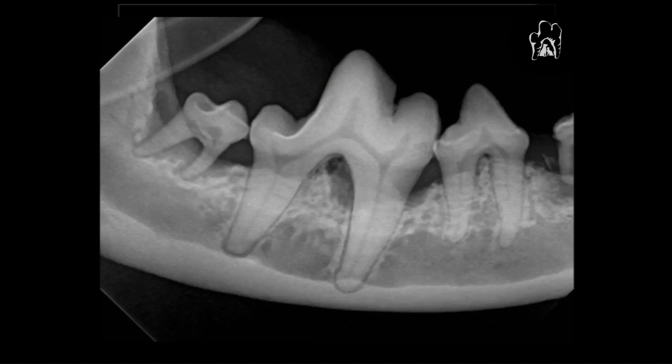Looking at this radiograph, if you look at that last molar on the far left, that one has no bone surrounding those roots. That is definitely an extraction. That's not a particularly critical tooth by any means, so extracting that is definitely in the best interest of this patient.